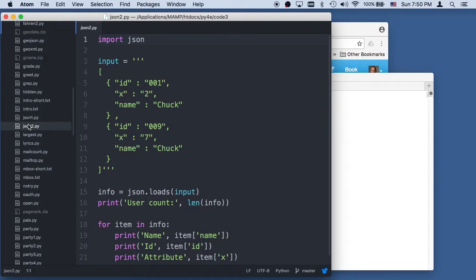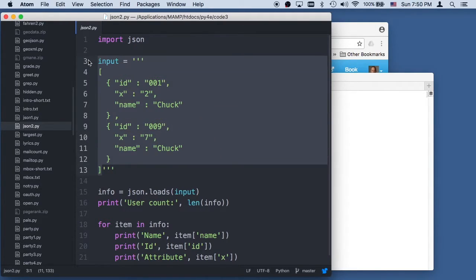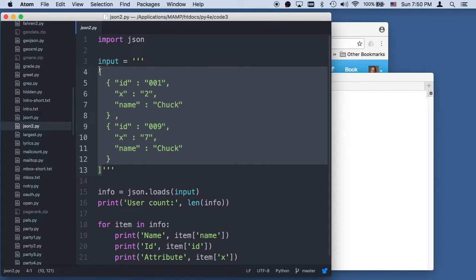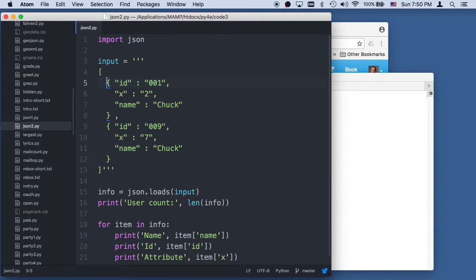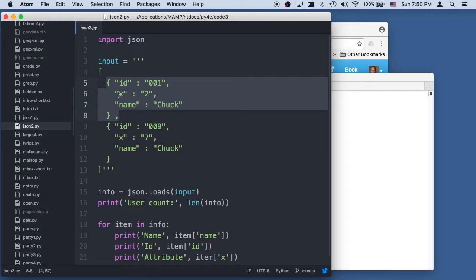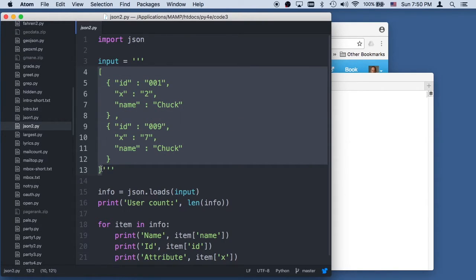Now we're going to look at JSON2. And so JSON2, we're going to see a list, or an array in JSON terms, but it turns into a list in Python terms. So this is a list of dictionaries. In JavaScript, that would be an array of objects, but in Python, it's a list of dictionaries.